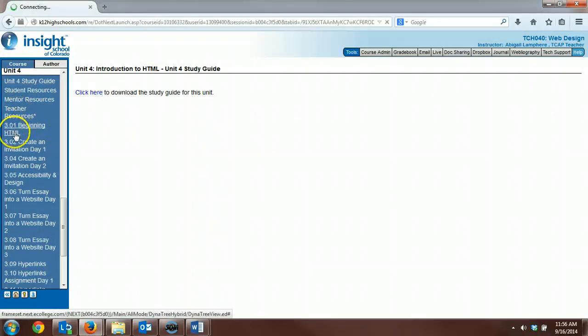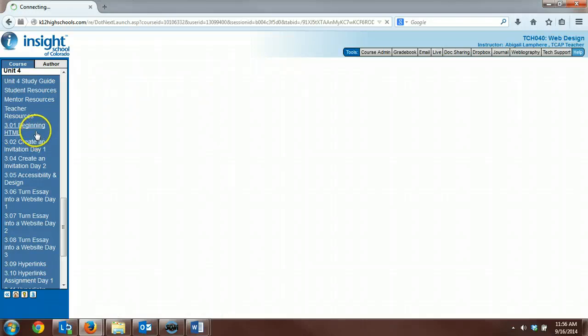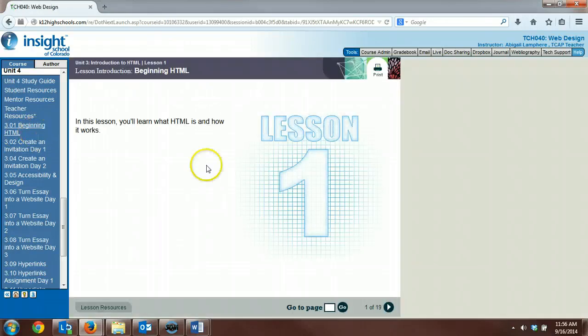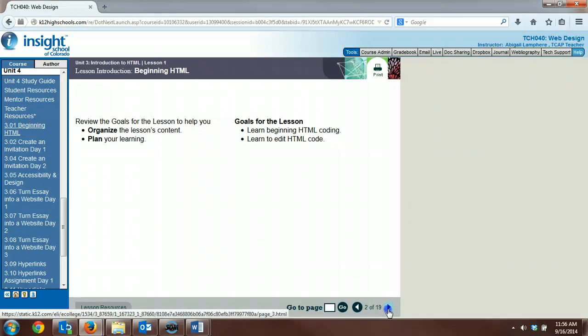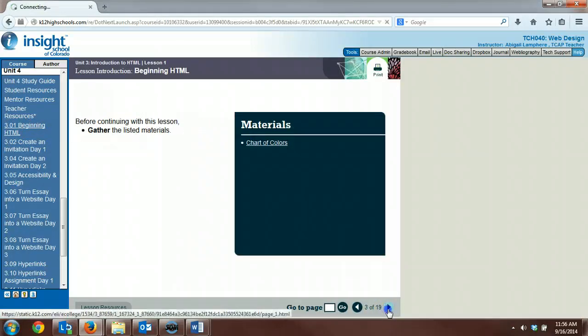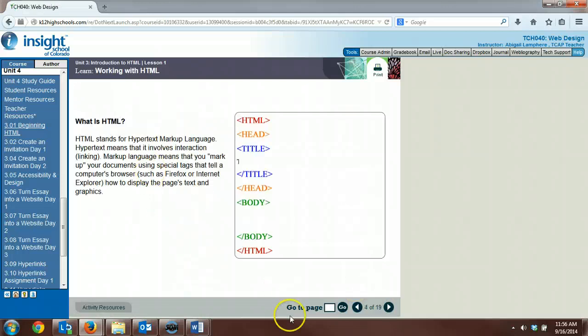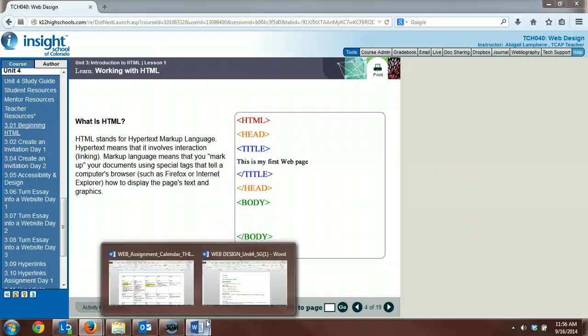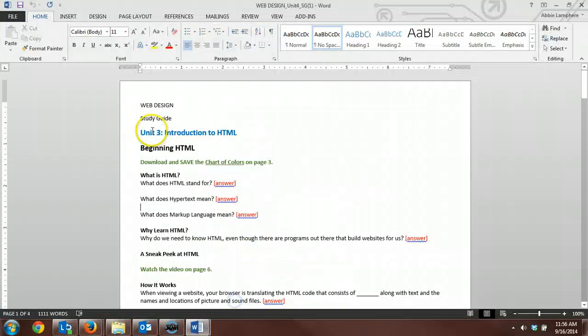This 3.01, beginning HTML, is kind of the first page of the text in this assignment. So you need to read through your information. And make sure you're following along with the study guide.